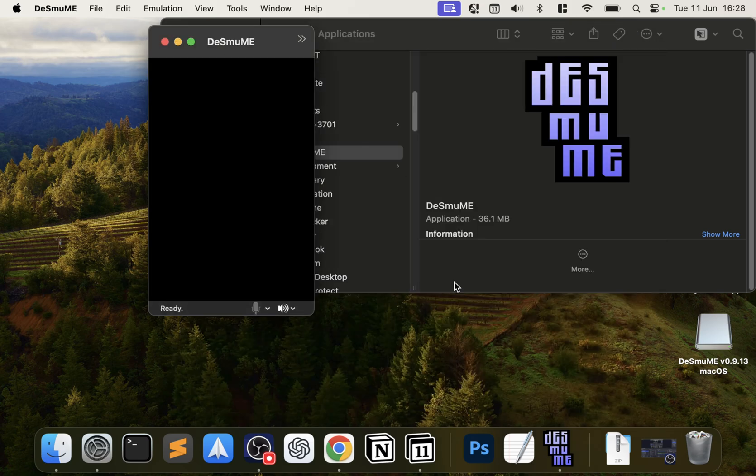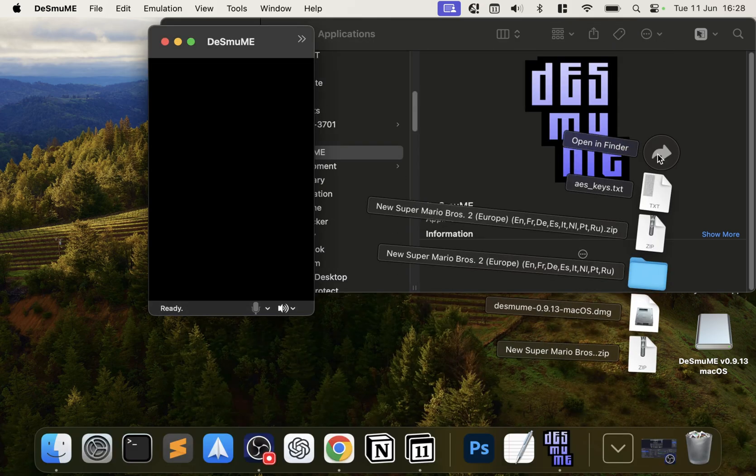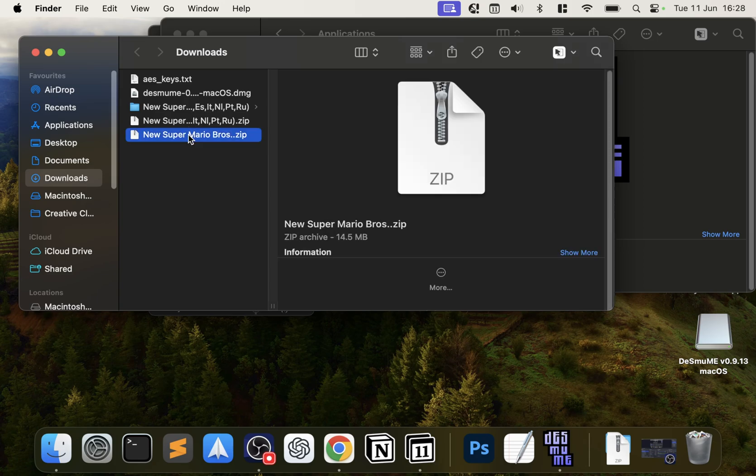The other thing is you obviously need ROMs. I've got New Super Mario Brothers right here, it's a .zip file. For legal purposes, obviously I can't show you where to get the game from, but if you Google it you can find it. If you have any questions about anything, feel free to comment down below.